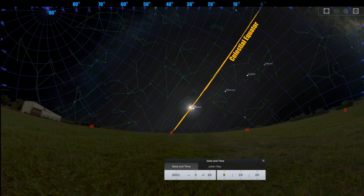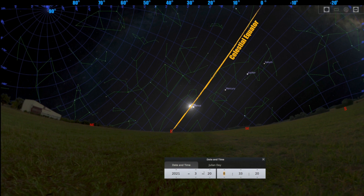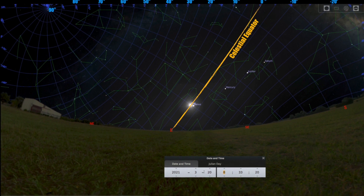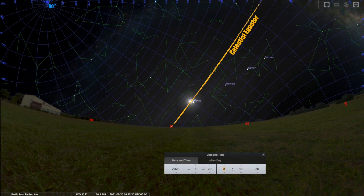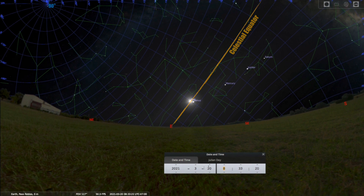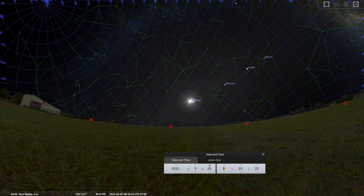We can also continue to count degrees of arc south of the celestial equator, starting with minus 10 degrees, then minus 20 degrees, all the way down to minus 90 degrees, which would take us down to the point of the South Celestial Pole. But we can't see the South Celestial Pole from the Northern Hemisphere — we can only see that when we're in the Southern Hemisphere.